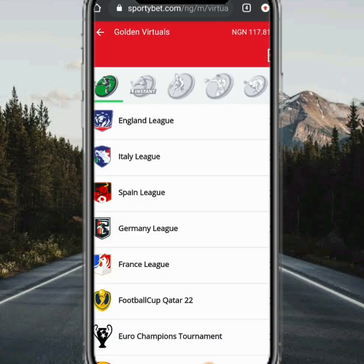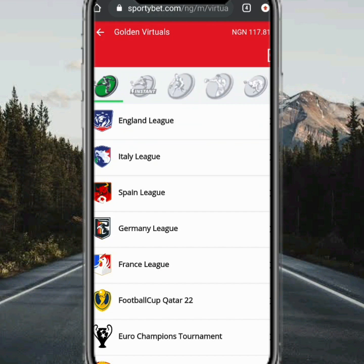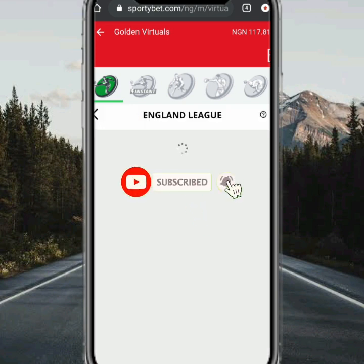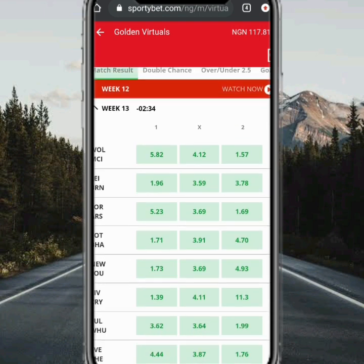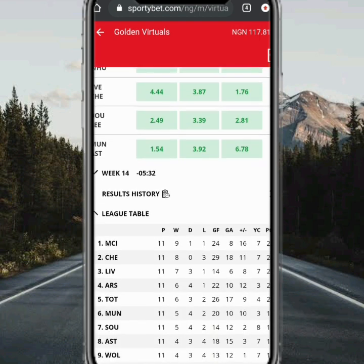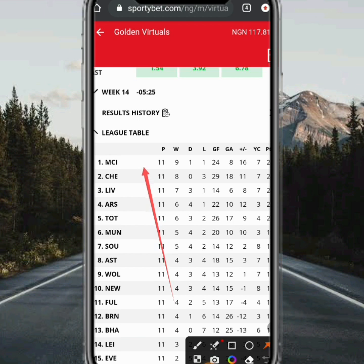When you click on Golden Visual, as you can see there are so many things here. There are so many clubs — you have England, Italy, Argentina — so you can play anyone you like. I prefer playing England. When you click on England, this is where the trick is. Don't touch anything, just keep scrolling down. When you scroll down, this is where I'm talking about — the League Table.